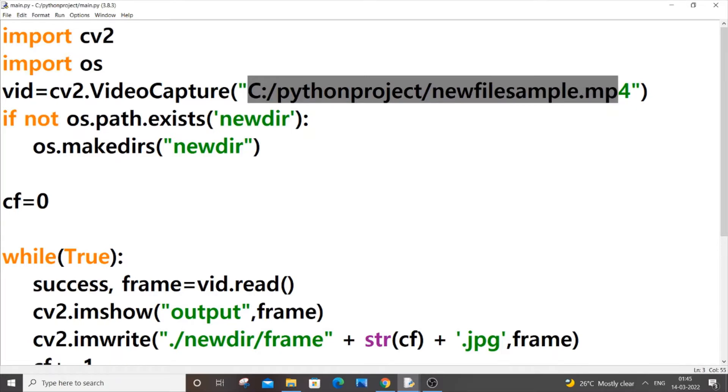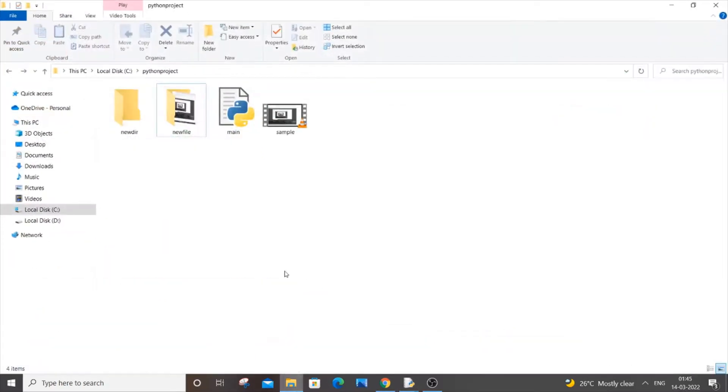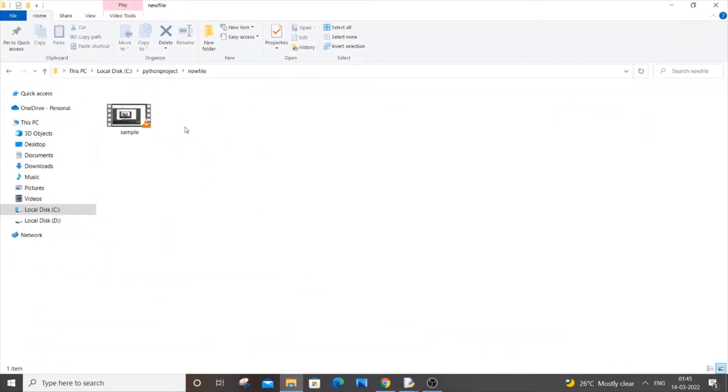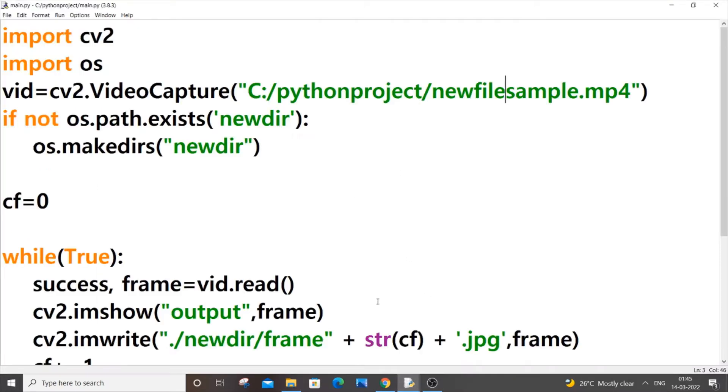In my case I have missed a slash over here. So this is my video path, it's inside new file and sample. New file is like this entire path and I am having the sample video inside it. So after new file we need to have a slash. Here I have missed a slash.